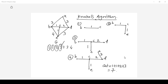Whether you find the minimum spanning tree using Prim's algorithm or Kruskal's algorithm, at the end you should get the same minimum cost. For this problem, the minimum cost using Prim's algorithm is 7, and using Kruskal's algorithm the cost is also 7.